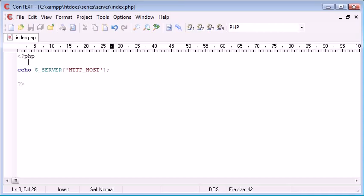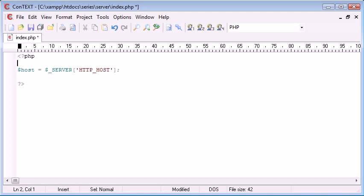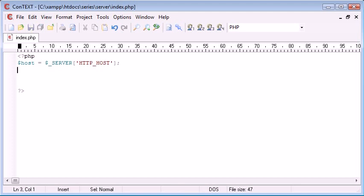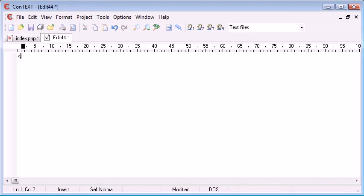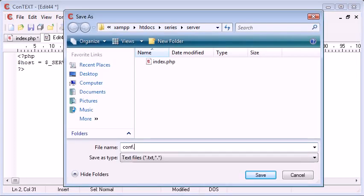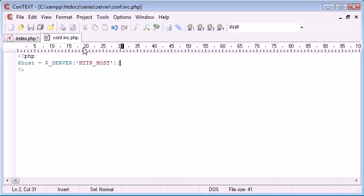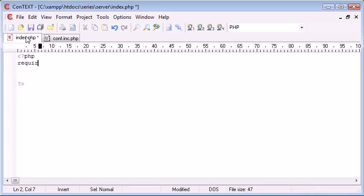I might have a variable up here which is called host. I've got a variable up here called host and this might be contained within say a configuration file. So let's get rid of this and we'll create a new file called conf.inc.php. So what we can do is from our index.php file we can include or rather require, that would probably be better, conf.inc.php.